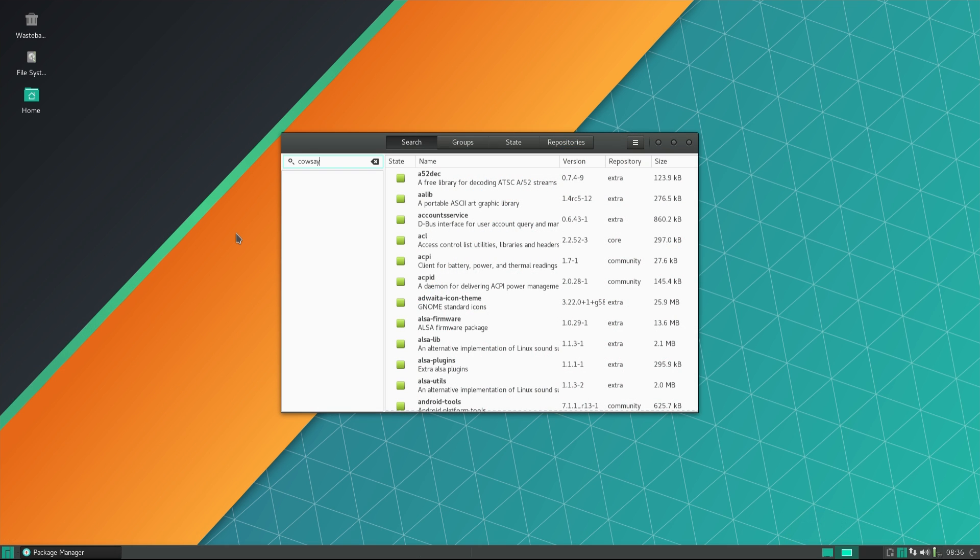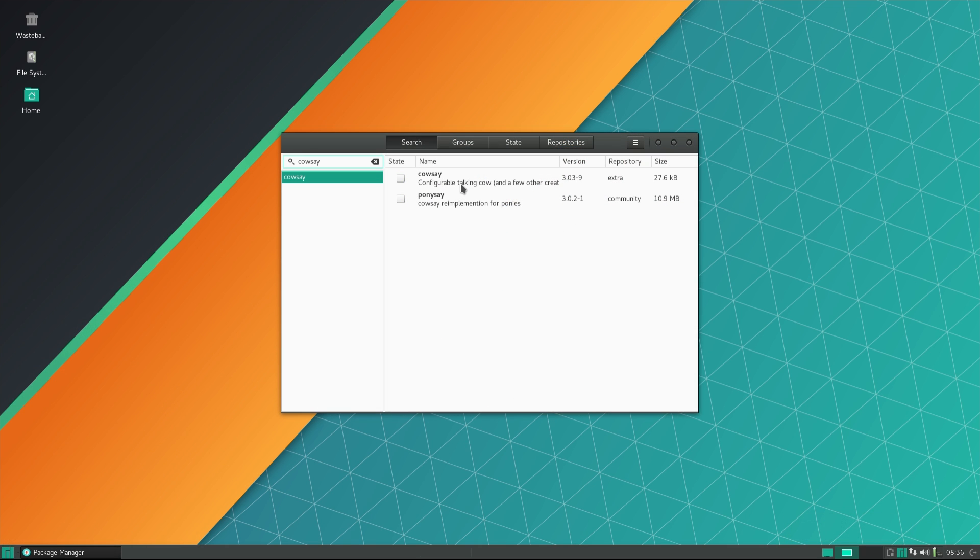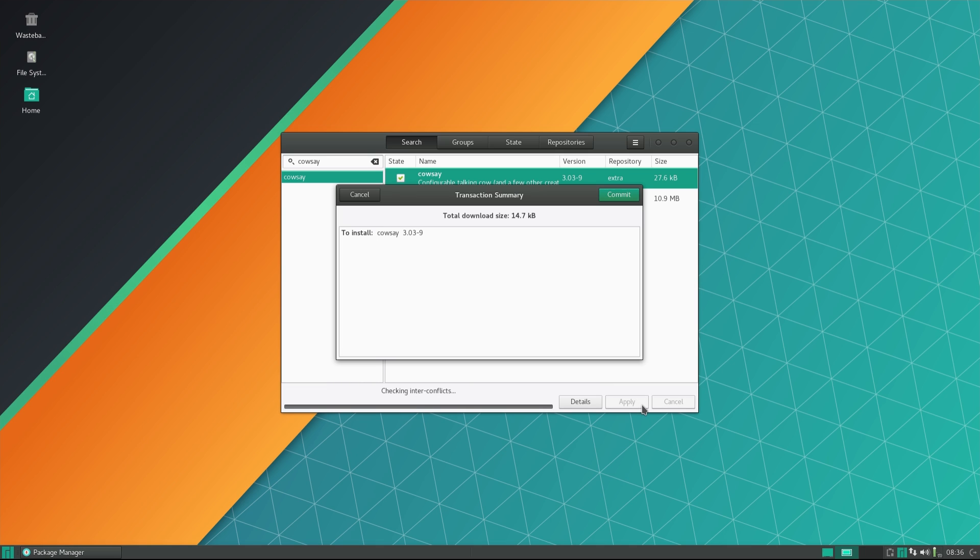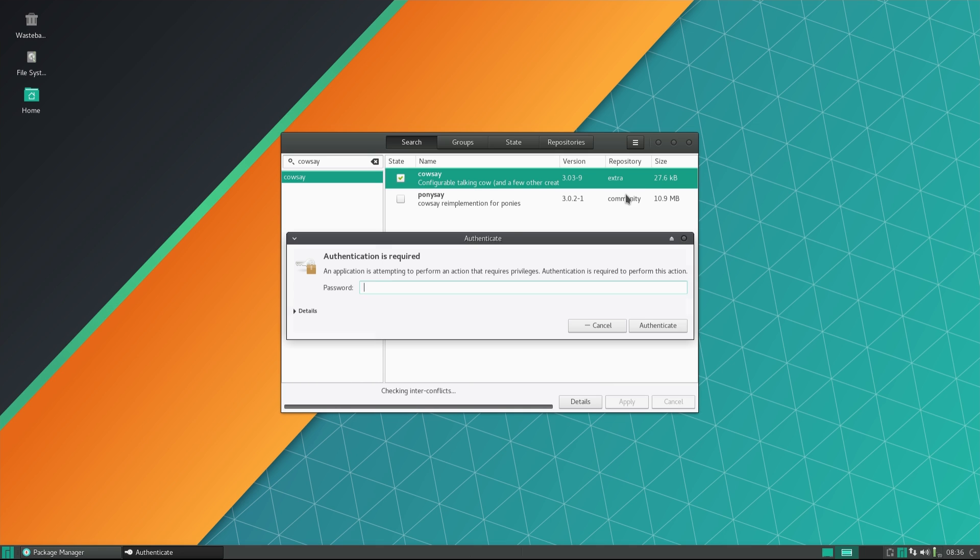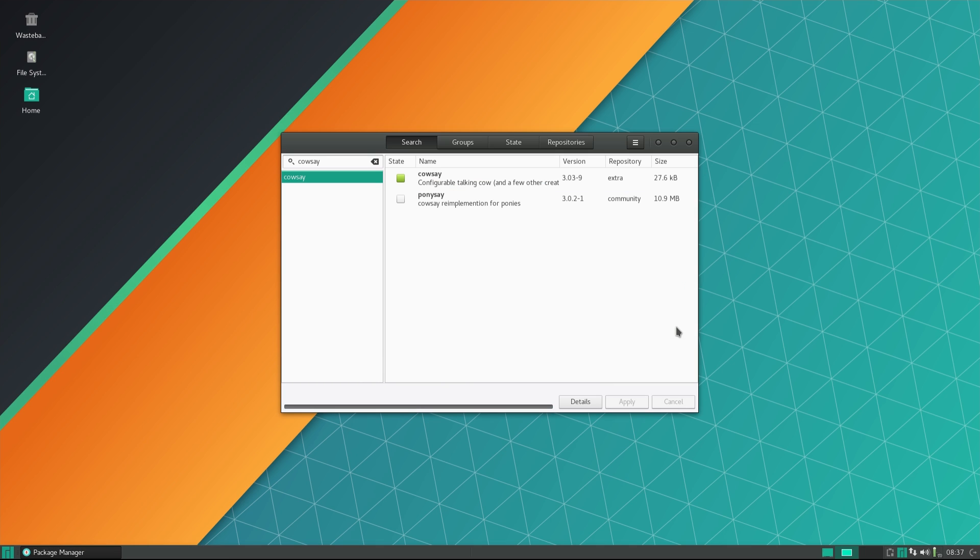Manjaro comes with a somewhat simplistic graphical package manager, acting as a basic front-end for Pac-Man, which can be used to install and update software.